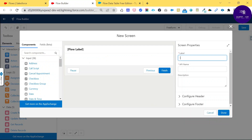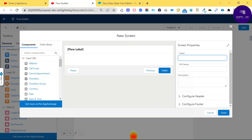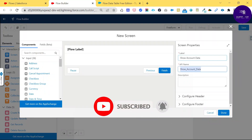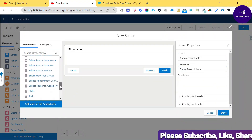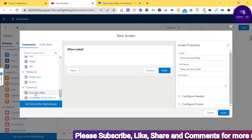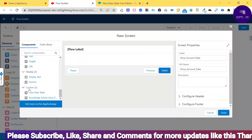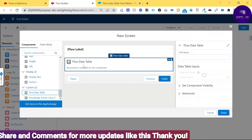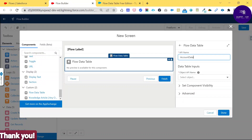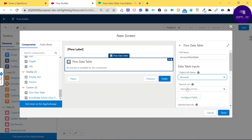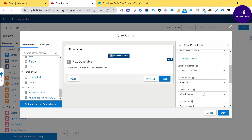The screen will ask for a screen name — let's call it 'Account Data.' Under the screen's inputs, scroll to the Custom section where you'll see the Flow Data Table component. Drag and drop it onto the screen. Enter an API name like 'Account Data Table.' It will ask which object you want — enter 'Account' as the object API name. For the record collection, select 'Get Account Data' from your Get Records element.